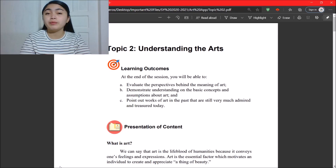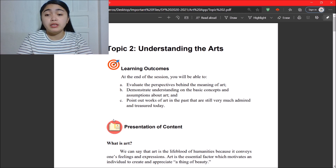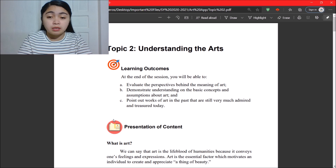We proceed to topic two which is Understanding the Arts. At the end of this session, you will be able to evaluate the perspectives behind the meaning of art, demonstrate understanding on the basic concepts and assumptions about art, and point out works of art in the past that are still very much admired and treasured today.